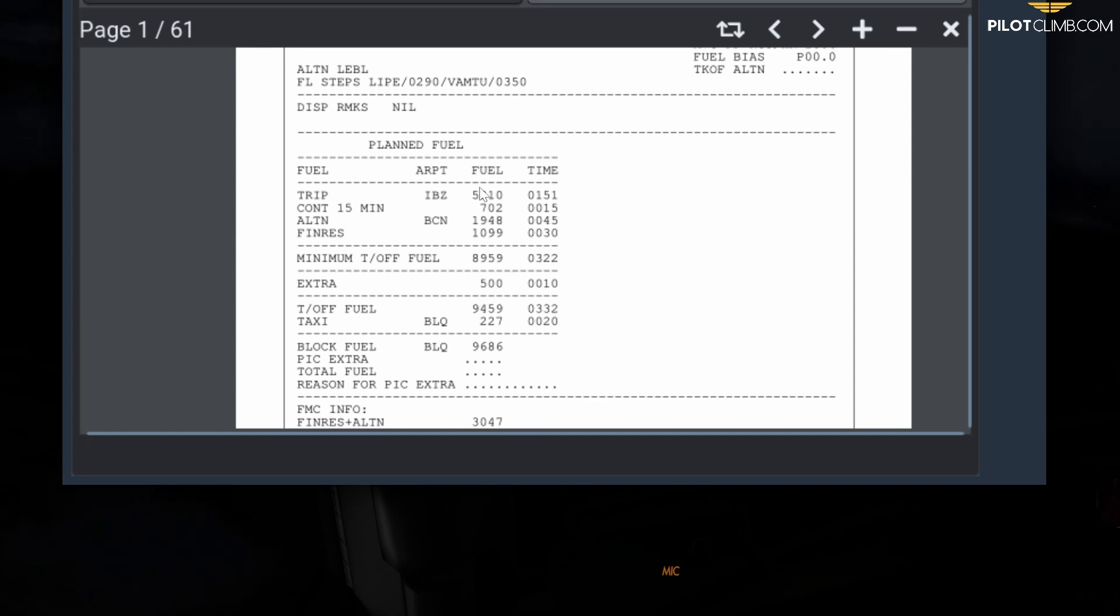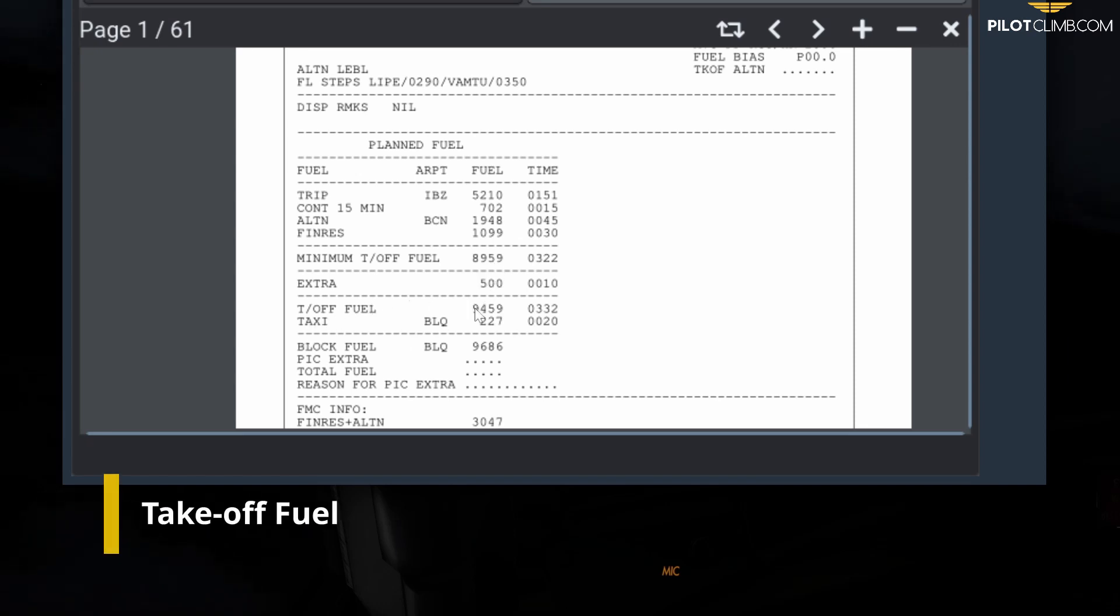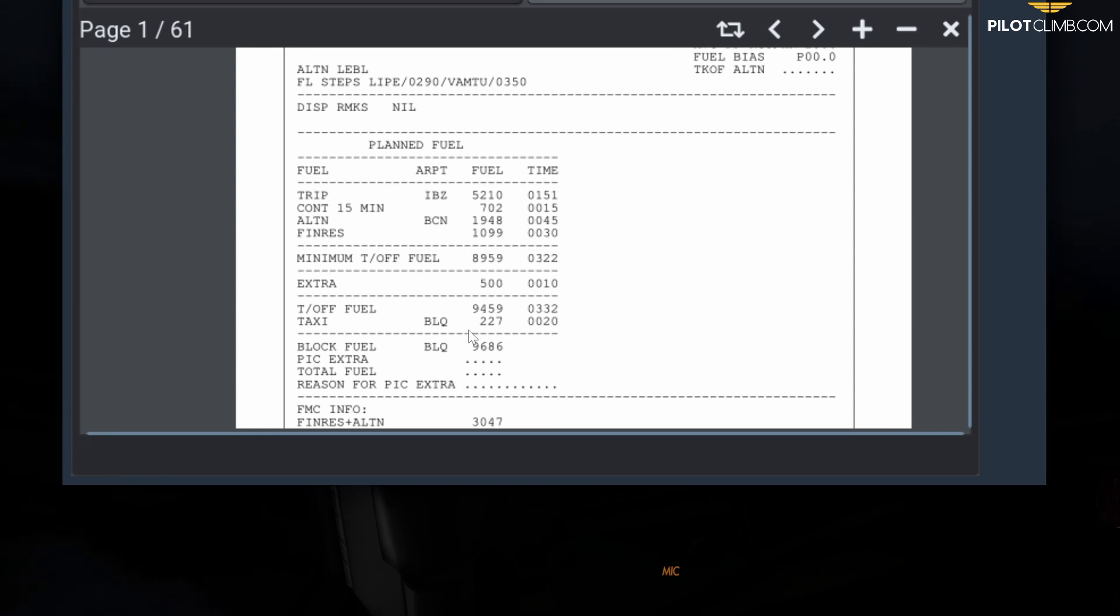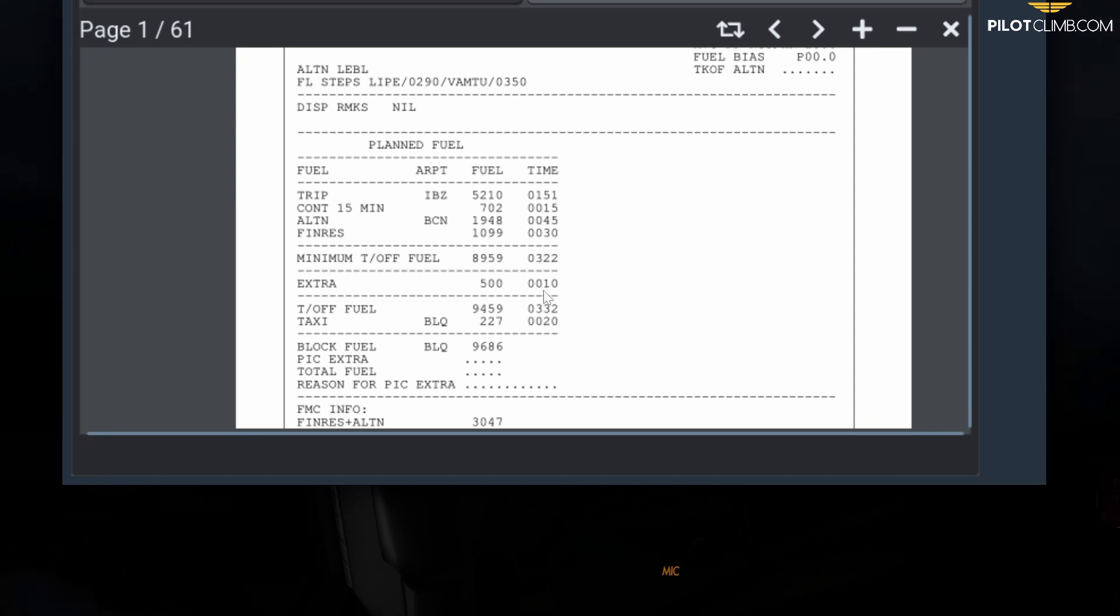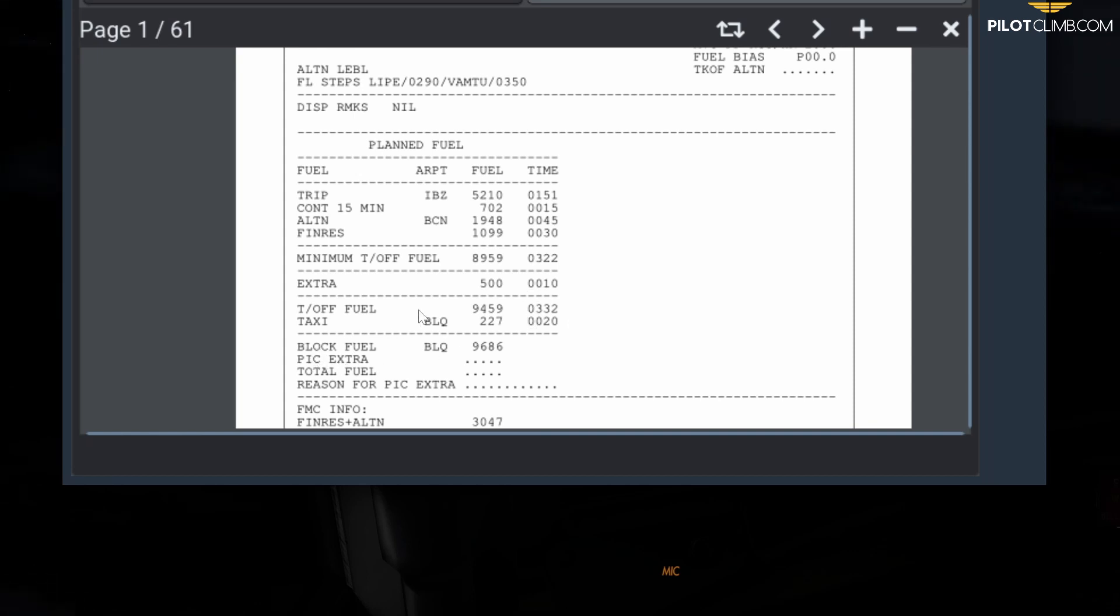If you add all of these figures together—basically the minimum takeoff fuel plus the extra—you get the takeoff fuel. In this case it's 9,459 kilos with an endurance of 3 hours and 32 minutes.